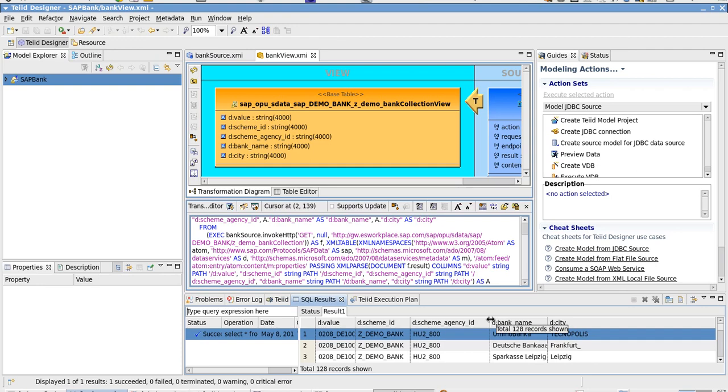I hope you enjoyed this demonstration and have fun modeling your SAP Gateway Services with JBoss Data Services.